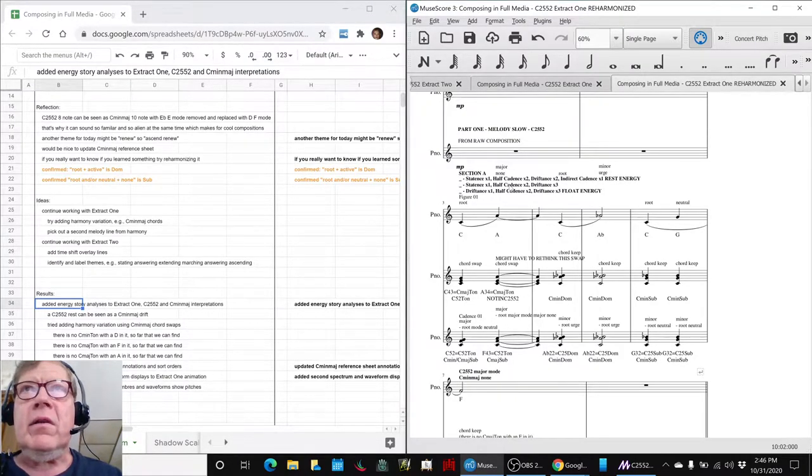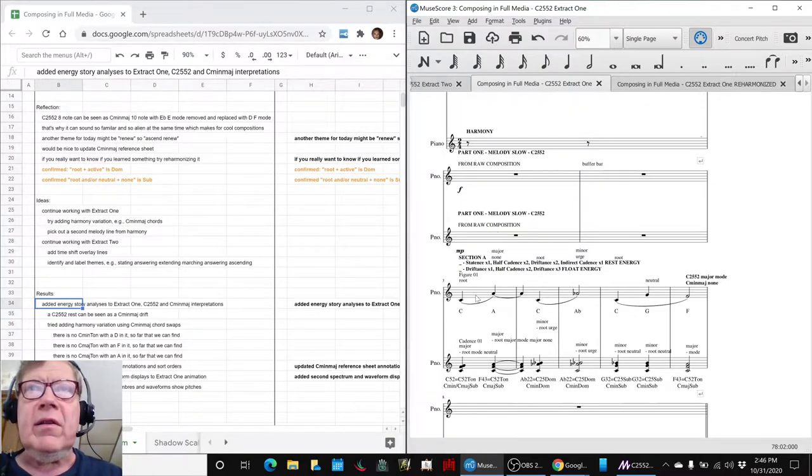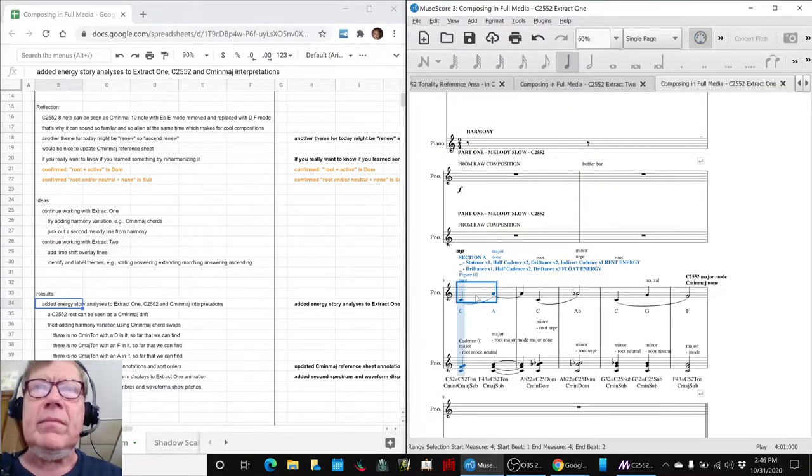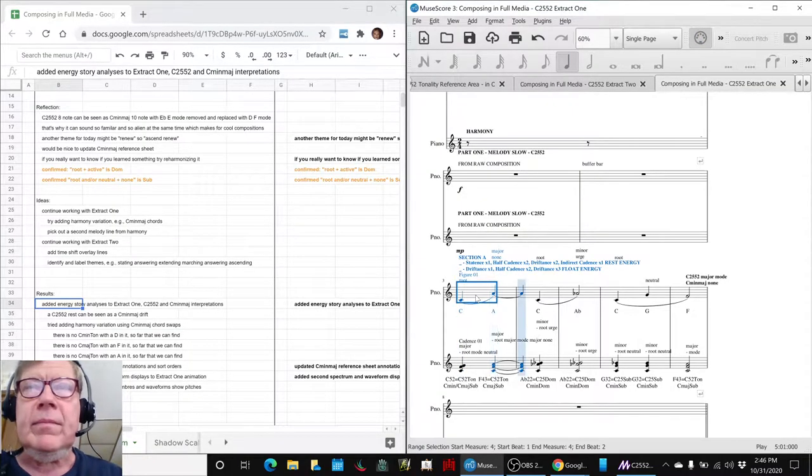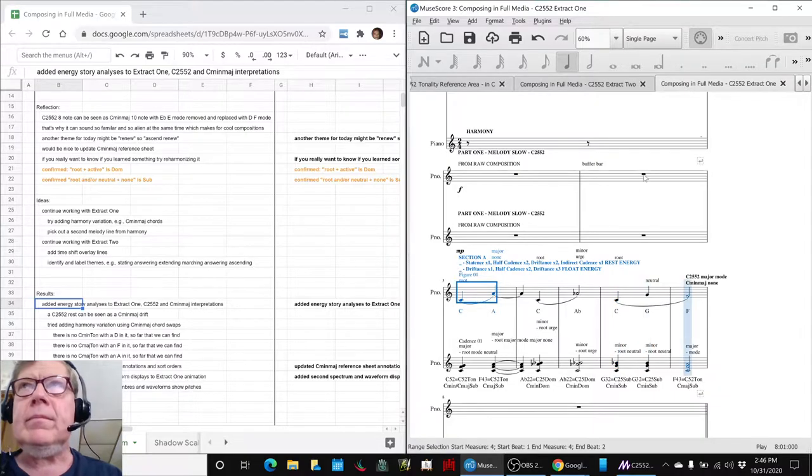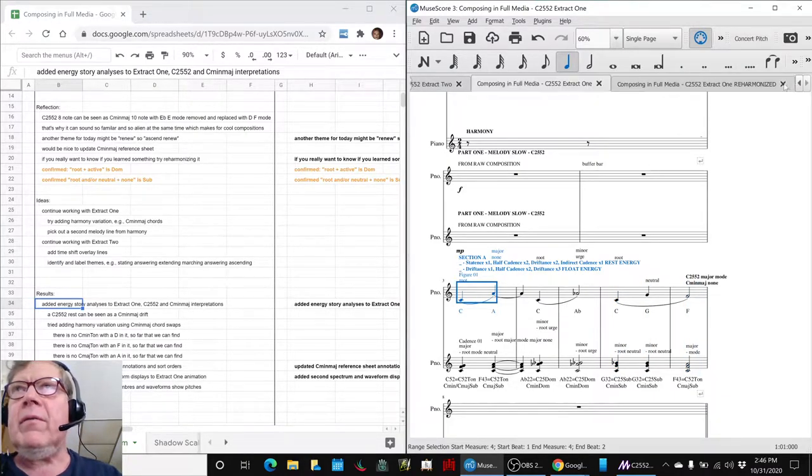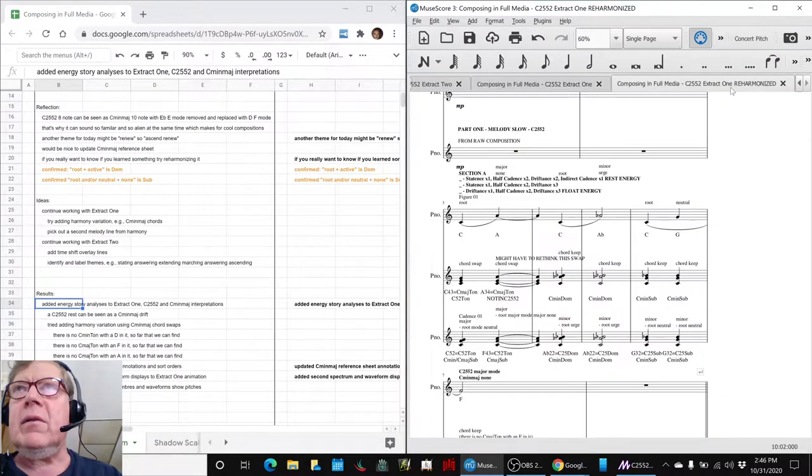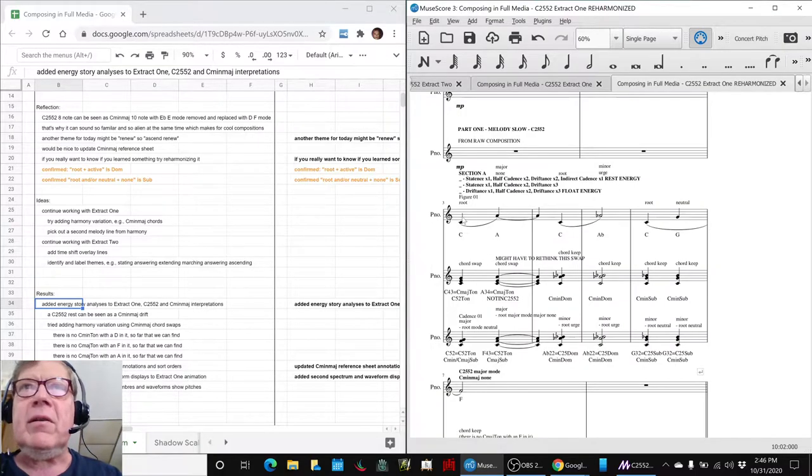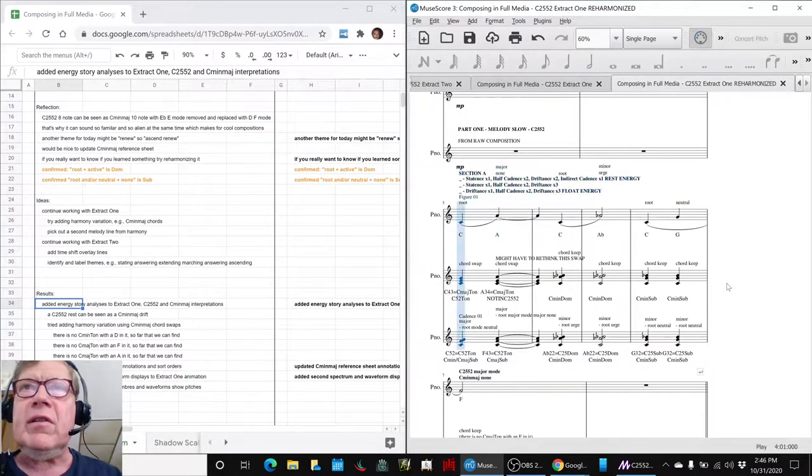Here, the original harmony in extract one sounded like this. And then we decided to say, hey, I wonder if we could change that to C minor major harmony, which sounds like this.